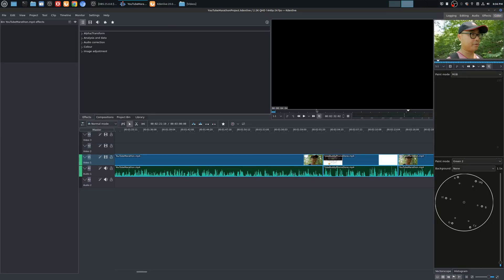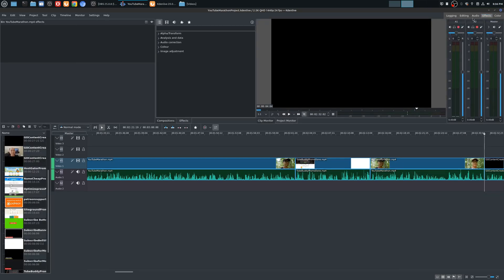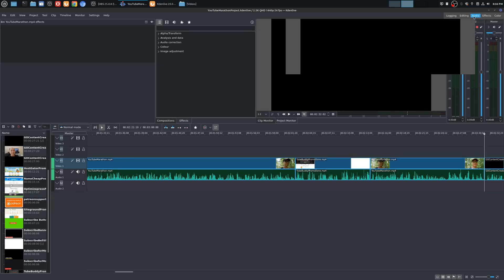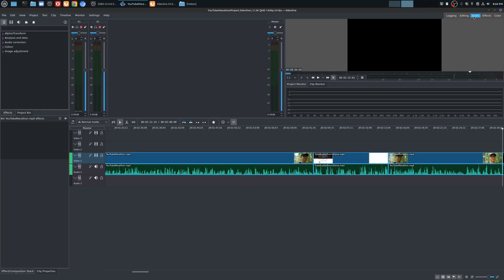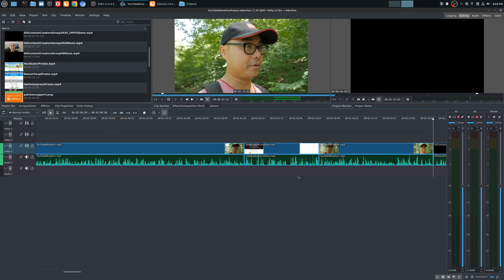Now the first thing that comes to mind, at least for me, is this looks very similar to how DaVinci Resolve works and a little bit like Adobe Premiere as well. One of the things that Kdenlive has been doing for years, the whole team, is really making Kdenlive more of a pro-level tool or maybe pro-like. For people who are using Adobe Premiere, DaVinci Resolve, Apple Final Cut Pro, Sony Vegas, if they're moving over to Kdenlive it's going to have a more familiar interface.